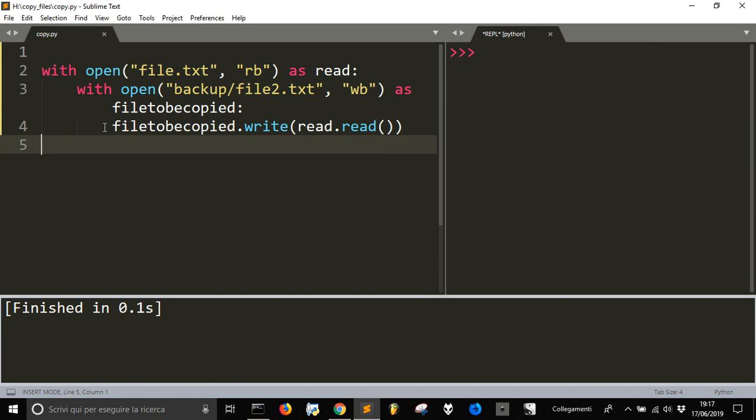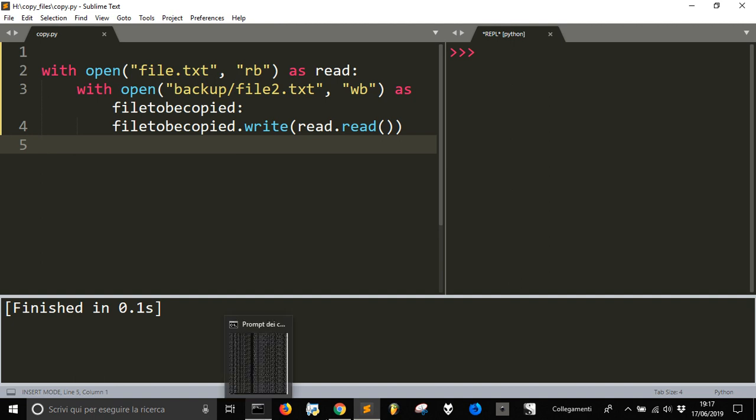It's the same thing we did with shutil. That's all for today on how to copy a file. Thank you.